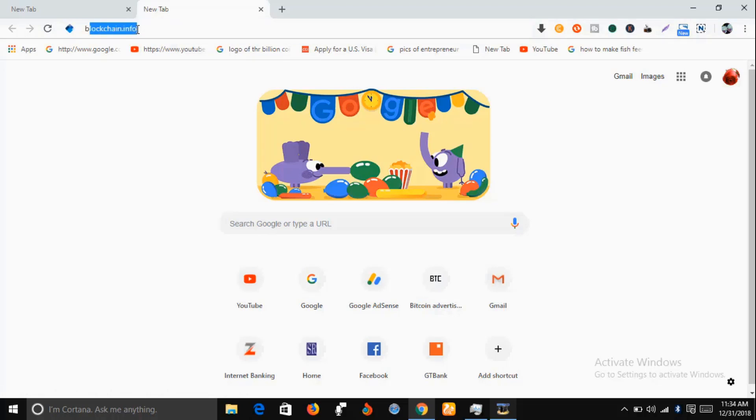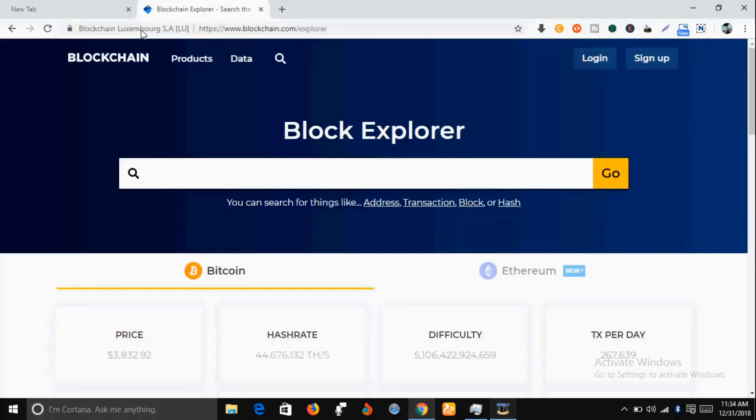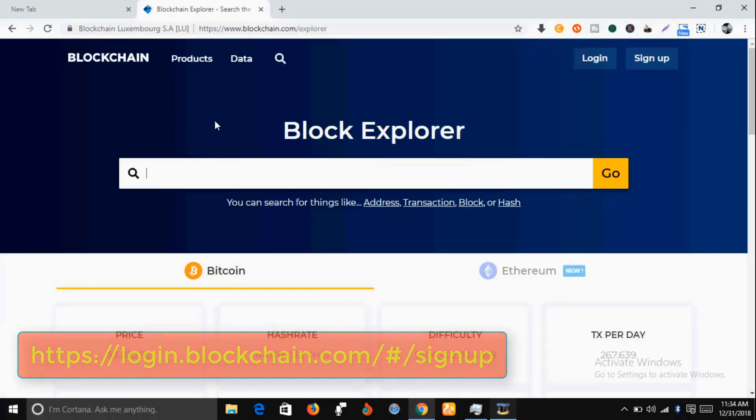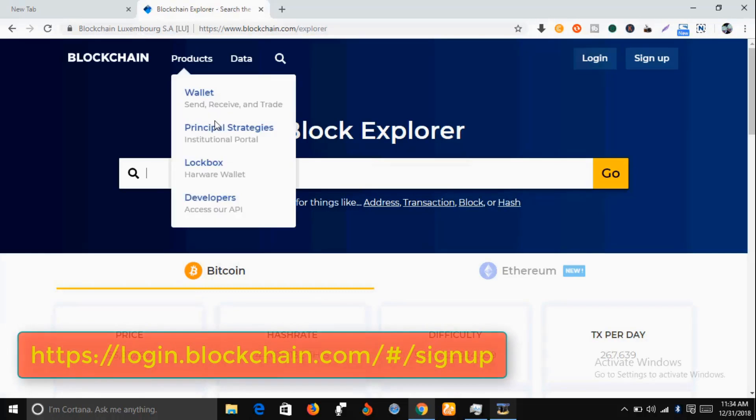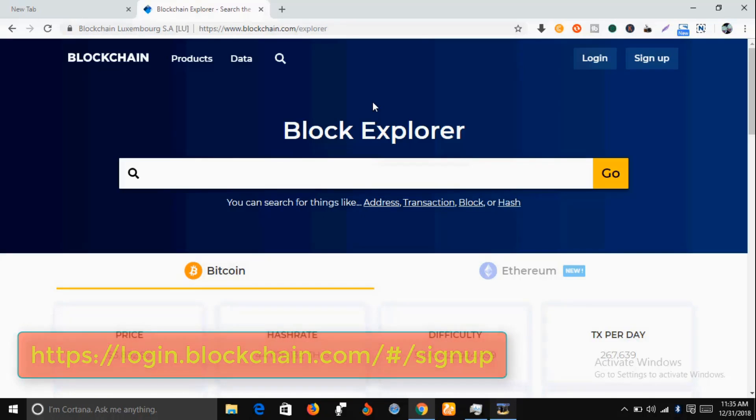In your Google search engine, just type in blockchain.info. I'm going to drop a link below this video that will take you to this web page where you can just sign in and take it up from there.